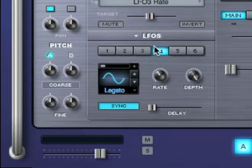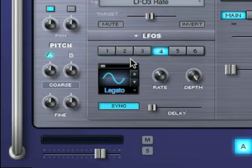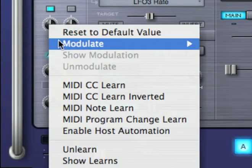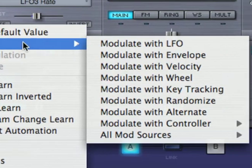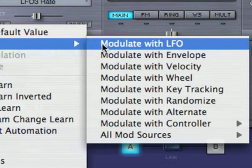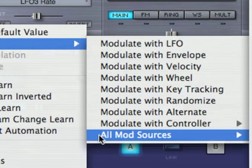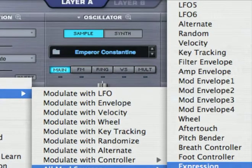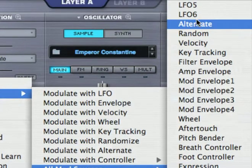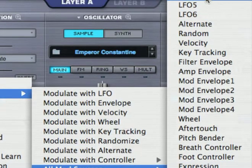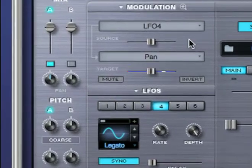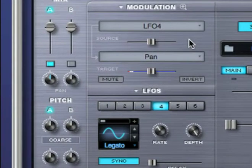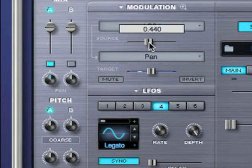Now I'd like to use this same LFO, but this time to modulate pan. I'll right-click on it, modulate, and I know which mod source I want to use, so I'll go to the All Mod Sources menu, and select LFO 4. In this case I'll set the modulation depth at about here.